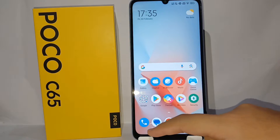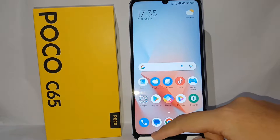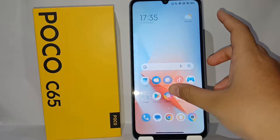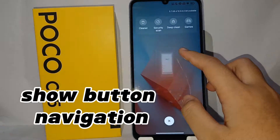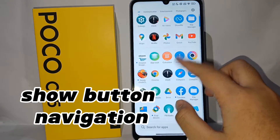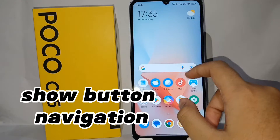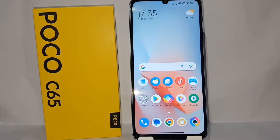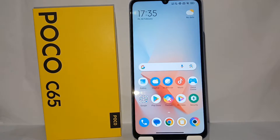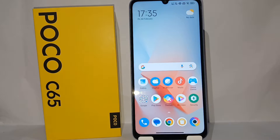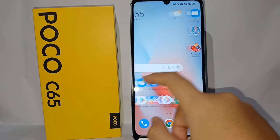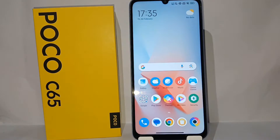Welcome back to the Spot Area YouTube channel. In this video, I would like to share a tutorial on how to show button navigation on the Poco C65. If you have trouble using gesture navigation and sometimes get confused, then you are better off just using the navigation button. To bring back the navigation button is quite easy, so let's get started.